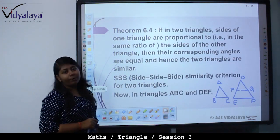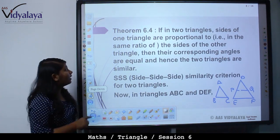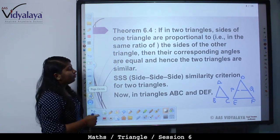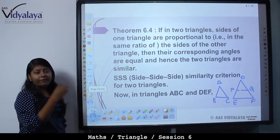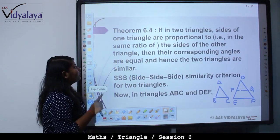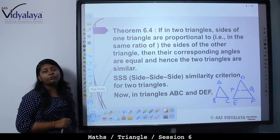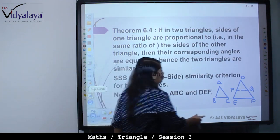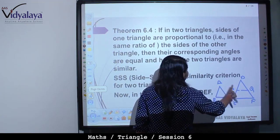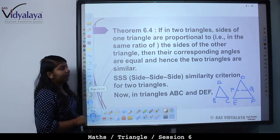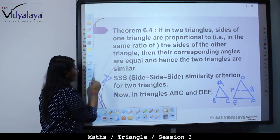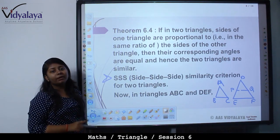Now, Theorem 6.4: if in two triangles, the sides of one triangle are proportional to the sides of another triangle, then their corresponding angles are equal, and hence the two triangles are similar. This is referred to as the SSS criteria — side-side-side — similarity criterion for two triangles. Do not confuse congruency criteria with similarity criteria.